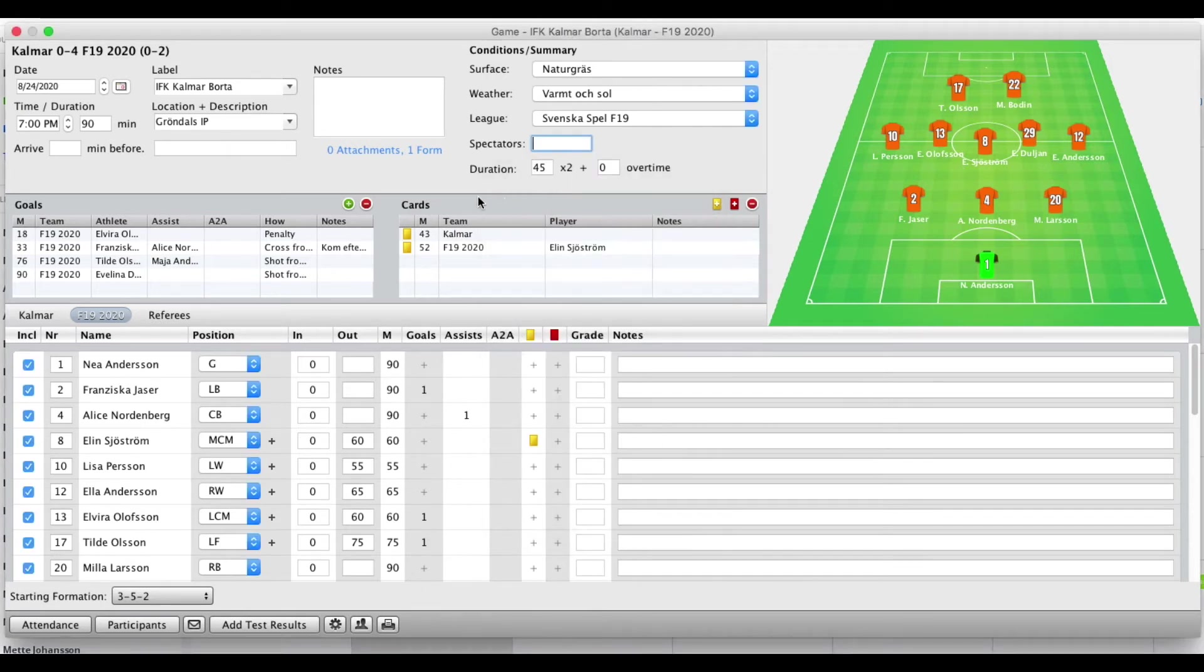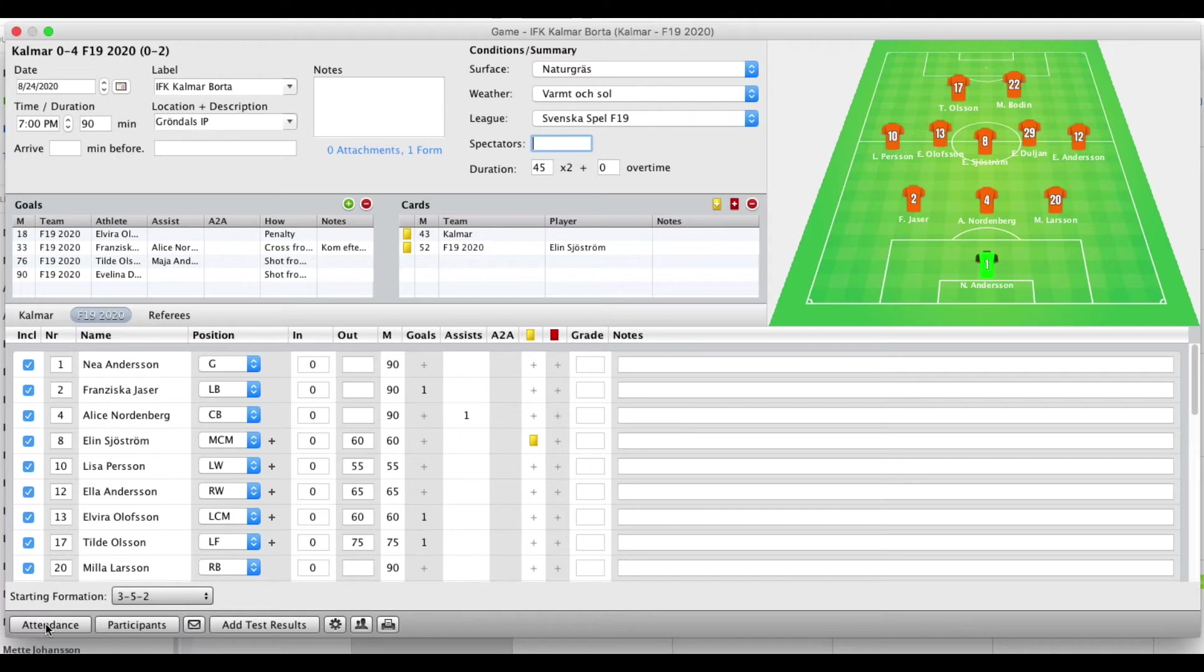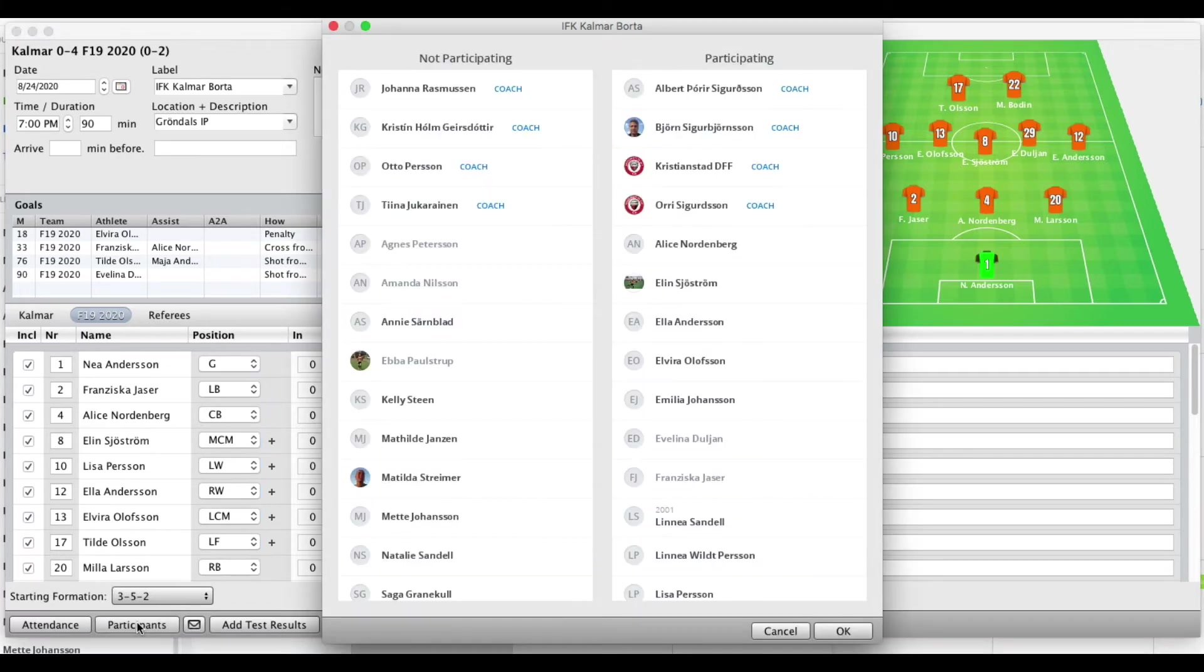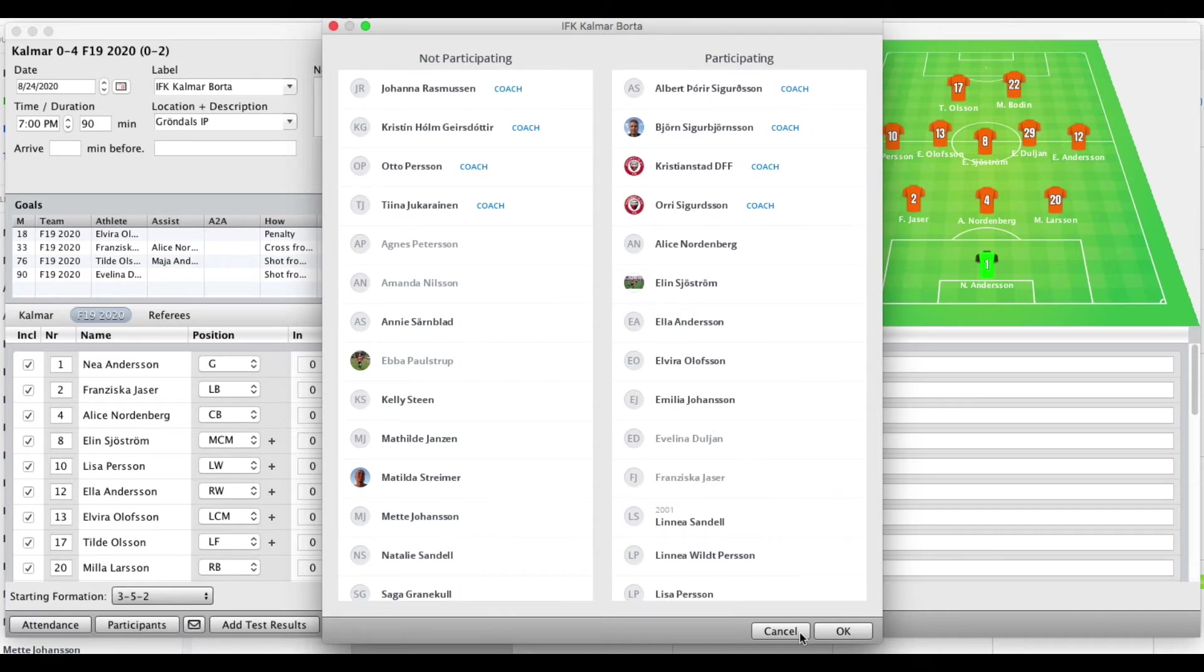Then we added some things here such as surface and so on, and otherwise this is pretty much the same. You have attendance. Participants is here just the same way as for the practices, so you can take somebody out if you want to.